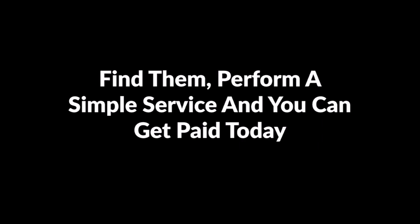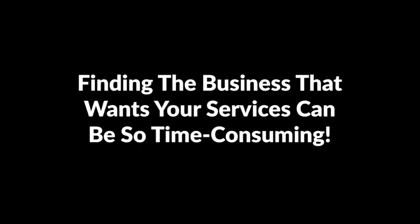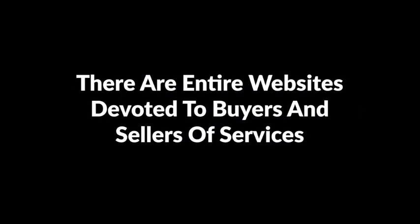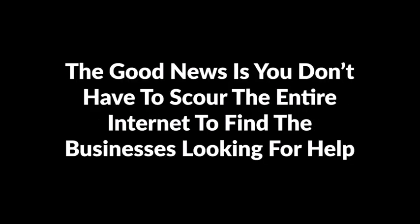You just have to find the business that wants someone with your skill set to make some coin. Find them, perform a simple service, and you can get paid today. It's that easy. There's just one small wrinkle in this plan: finding the business that wants your services can be so time consuming. Fortunately, businesses are looking for service providers every day. There are entire websites devoted to buyers and sellers of services. Craigslist is a great example.